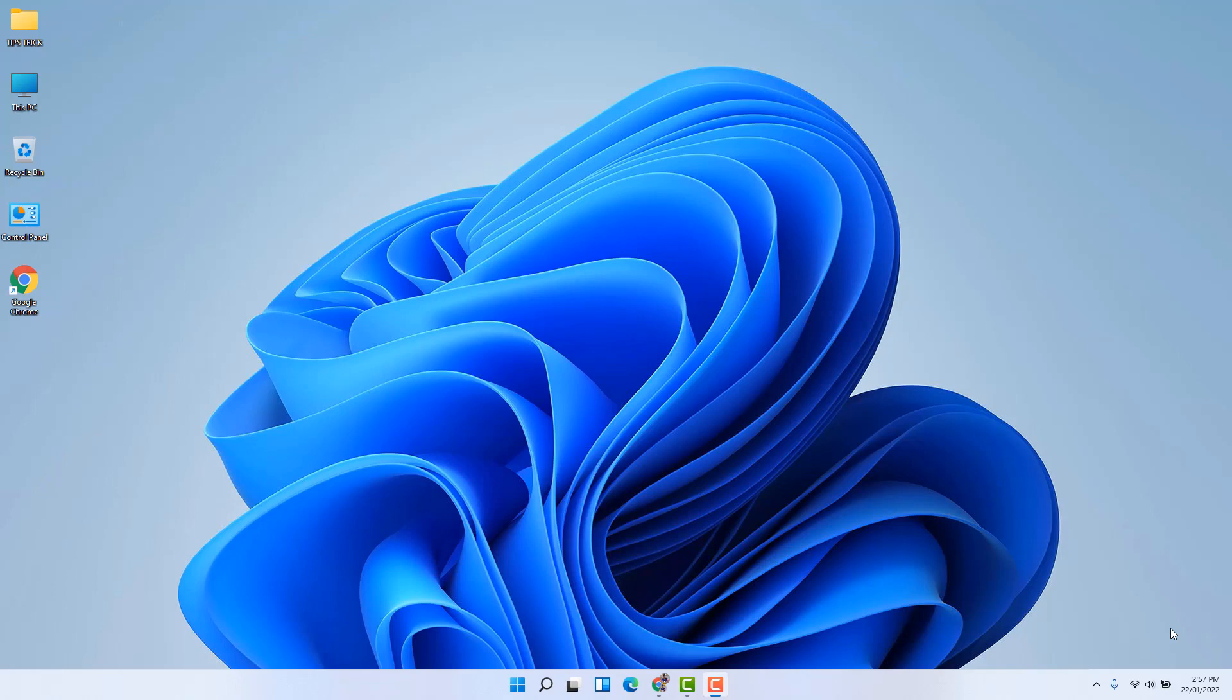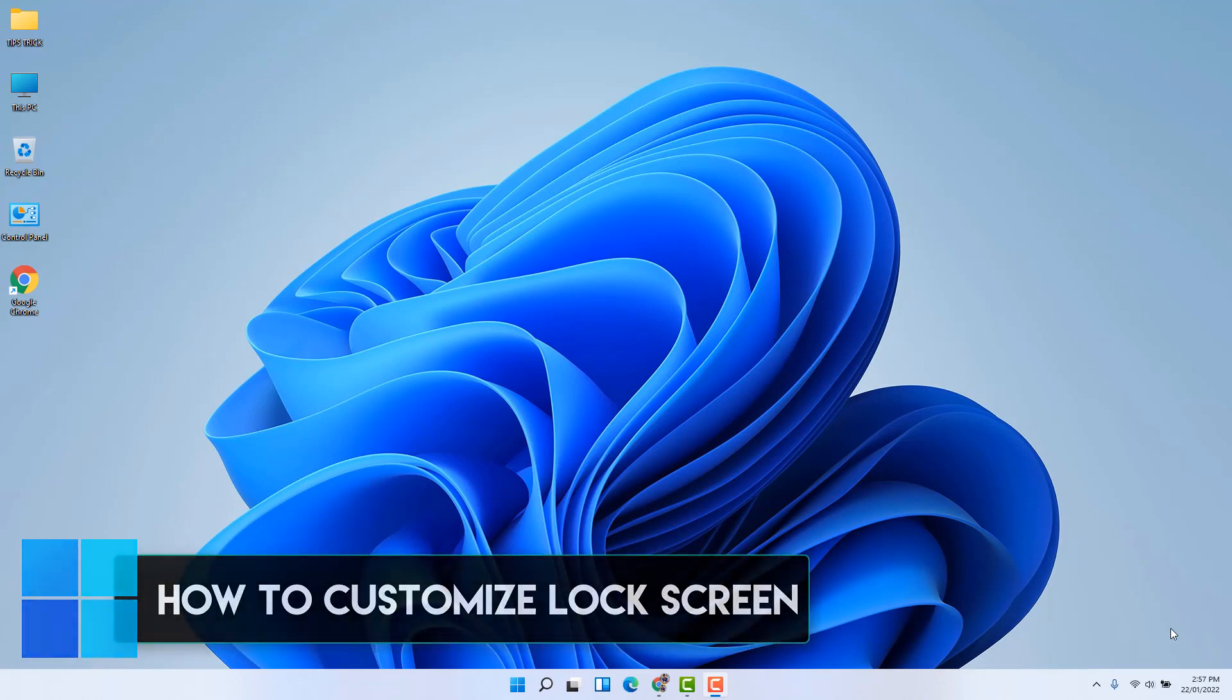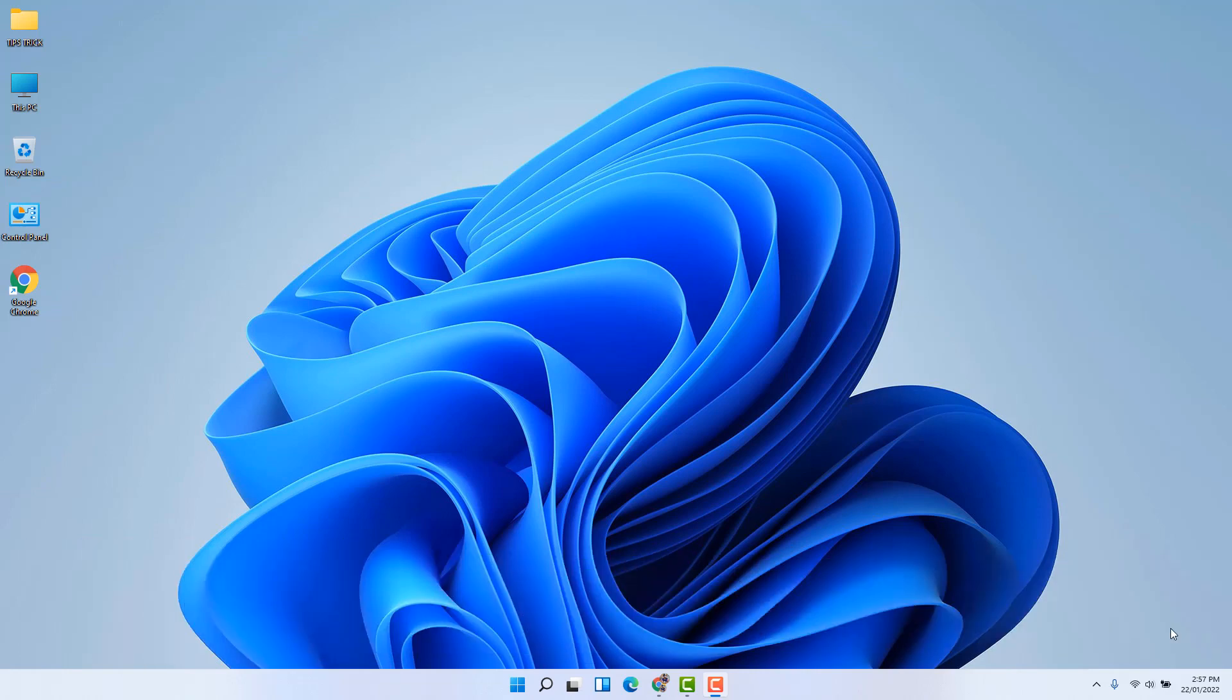Hello and welcome back to my another tutorial. In this tutorial, I'm going to share with you how to customize lock screen in your Windows 11, so let's take a look how to do that.